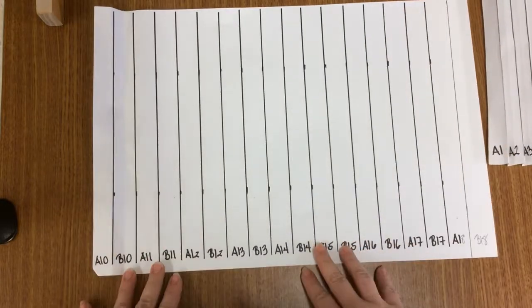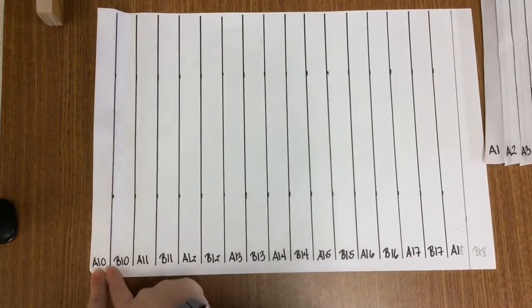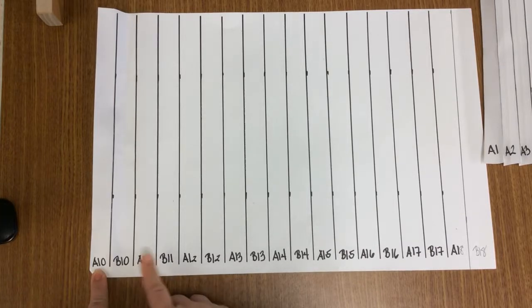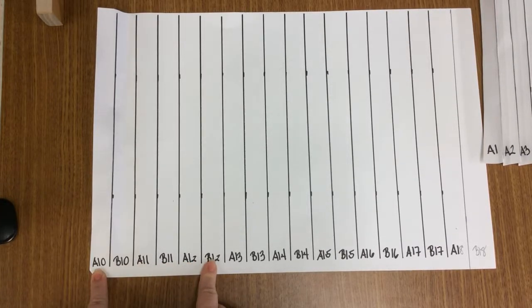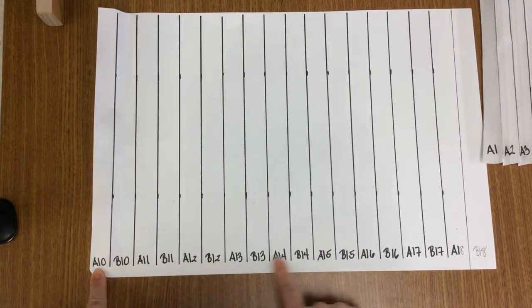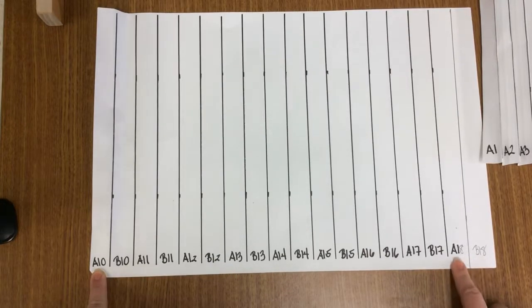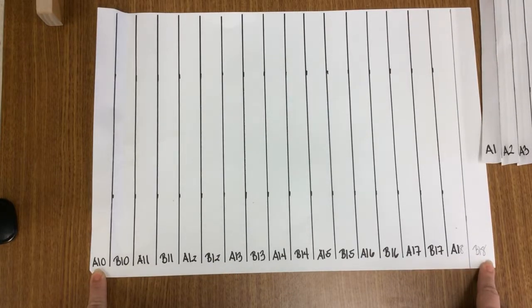Your second one, you want to label A10, B10, A11, B11, A12, B12, all the way until you have A18, B18.